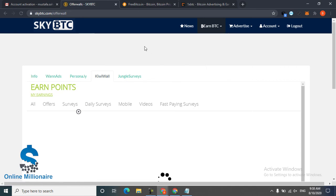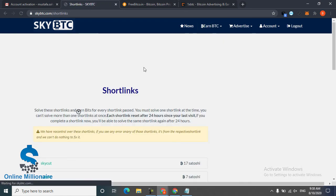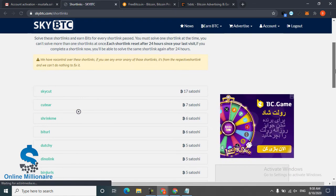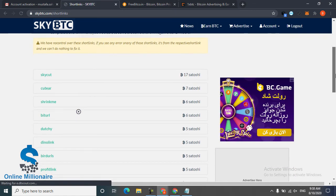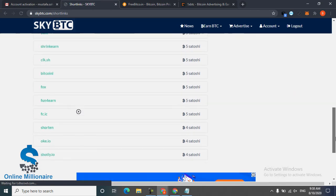And the last one is short links. The short links is very wonderful too. Every short link pays you some Satoshi.